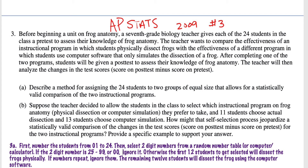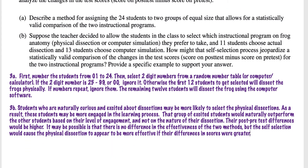Part B: suppose the teacher allowed the students to self-select. How might that self-selection process jeopardize a statistically valid comparison in the test scores? We're talking specifically about the post-test minus the pre-test. You have to come up with a plausible situation that could derail your statistical comparison between the two groups.